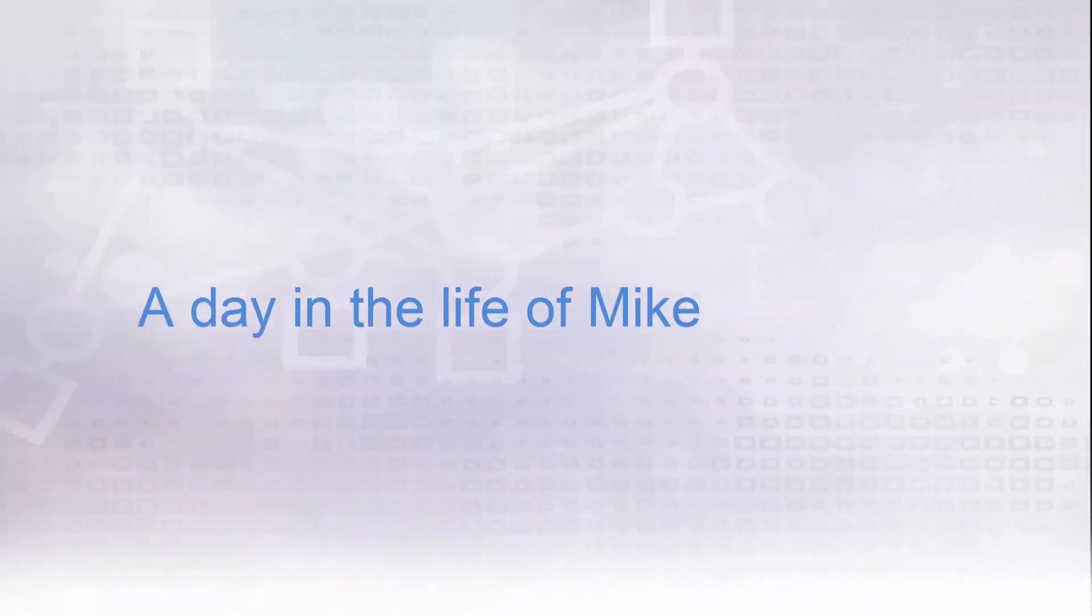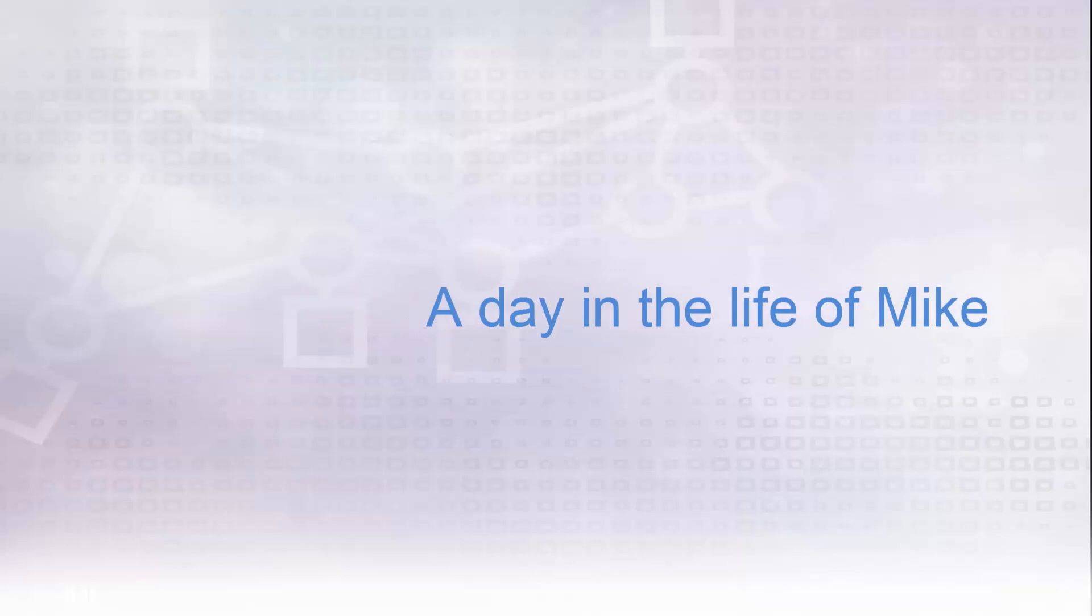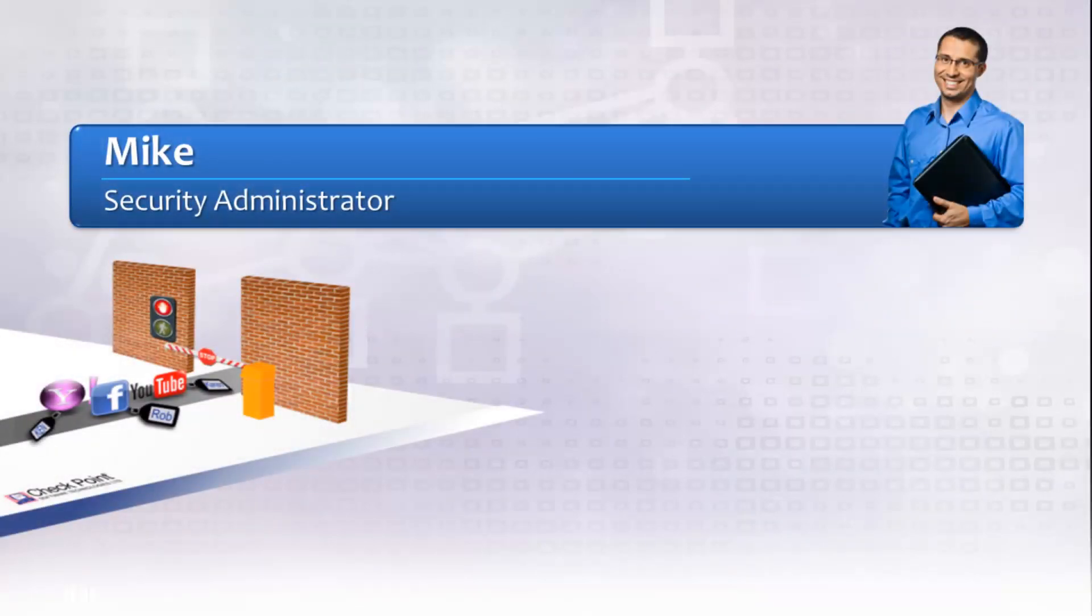What does it mean to be a security administrator who is given the job of implementing next-generation firewall security? Well, if that security administrator has a Check Point firewall, then it means scheduling about five minutes in their day to make changes.